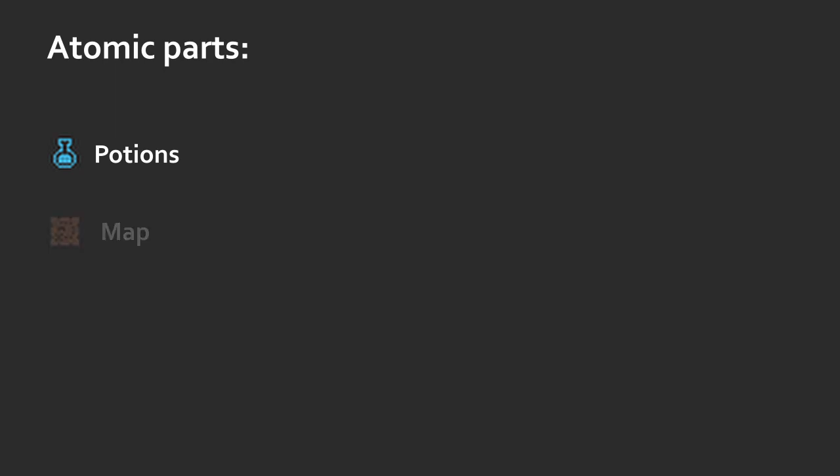There is a map on which these potions and other zones are located. There is a marker which defines our location, health, etc. And the most important one is the path which we build. It defines how our marker is going to travel through the map.